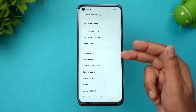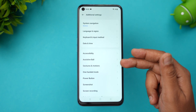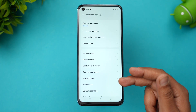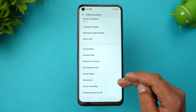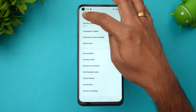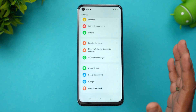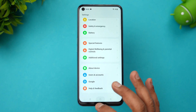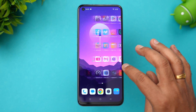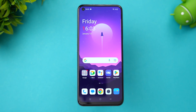In additional settings, you have options like assistive ball, gestures and motion, one-handed mode, screenshot, and screen recording. More or less these are similar to what we've seen on other OPPO and OxygenOS 13 devices.